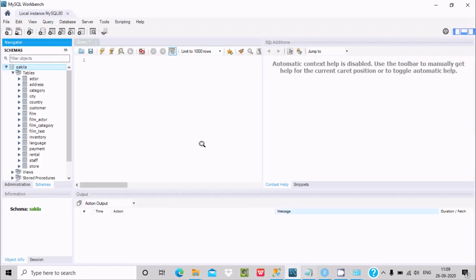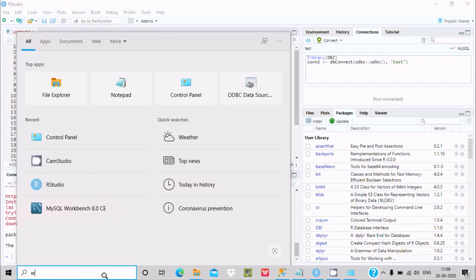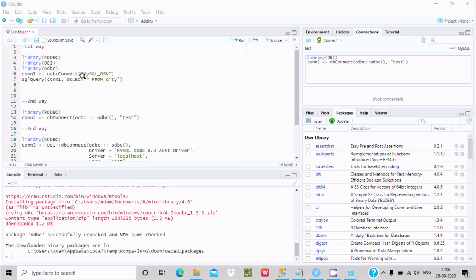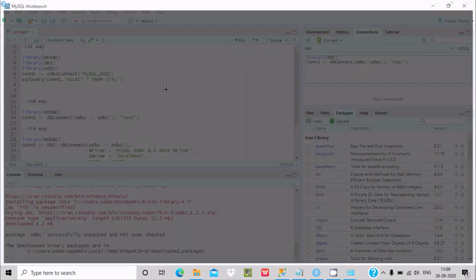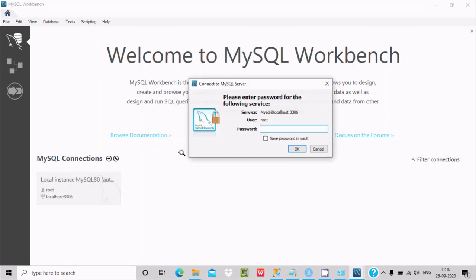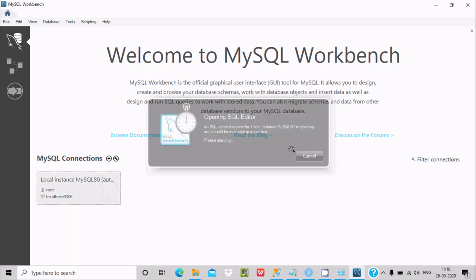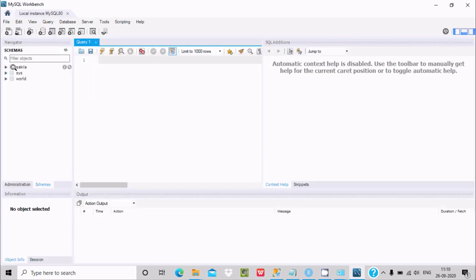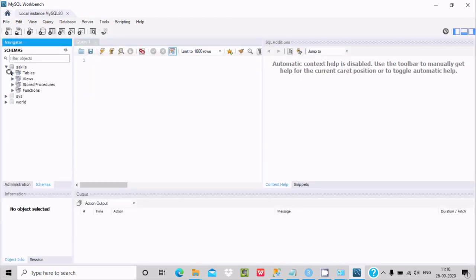In MySQL Workbench you can see the city table inside the Sakila database. Open the Workbench, enter host as localhost and port 3306, provide the password, and connect. You can see the Sakila database and its tables.